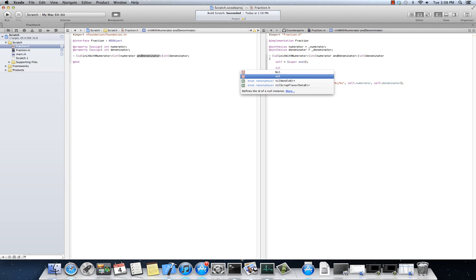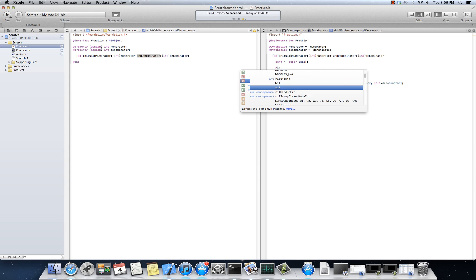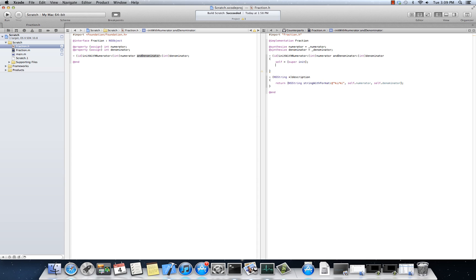Okay? So putting an object to nothing. Self can be nil. And if super init returns nil, I need to test for that and then not continue with my initialization. So what I can do here is if self.